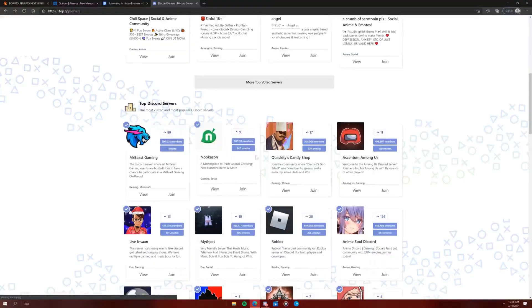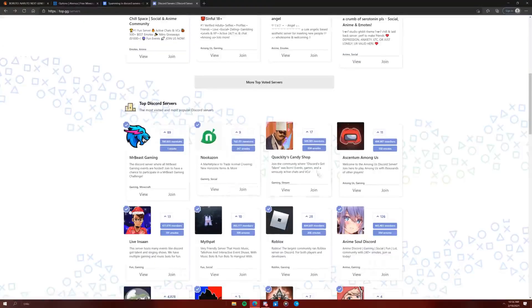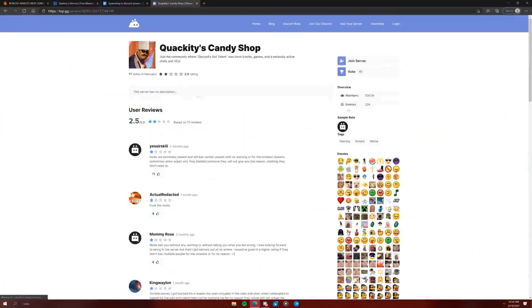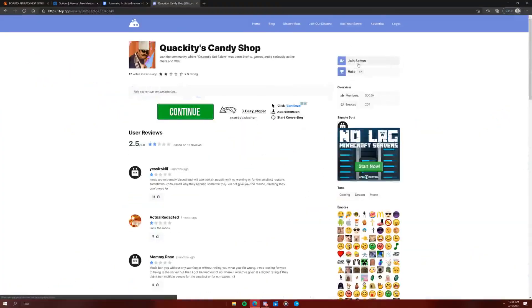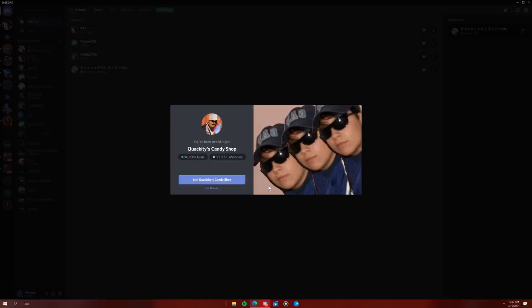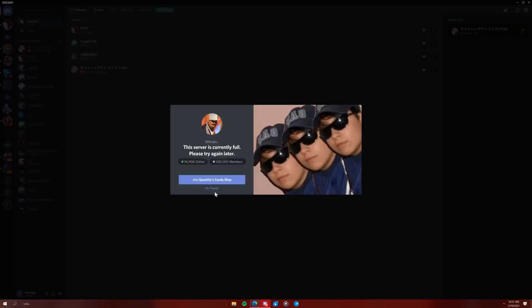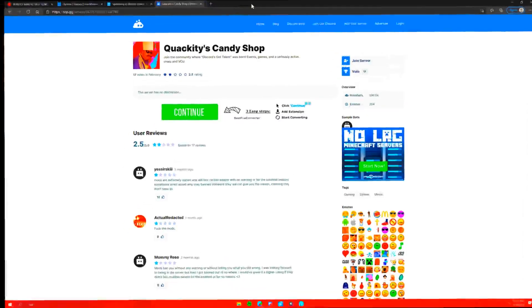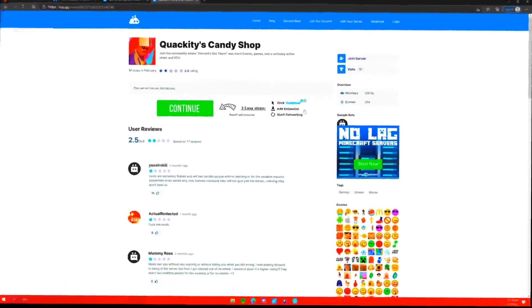Alright. Quackity's Candy Shop. I'm gonna join it. Yay, cause I want candy. Alright. Yay. I want candy. Oh. That's great. Why can't I just get onto a server? Is that so hard to ask?